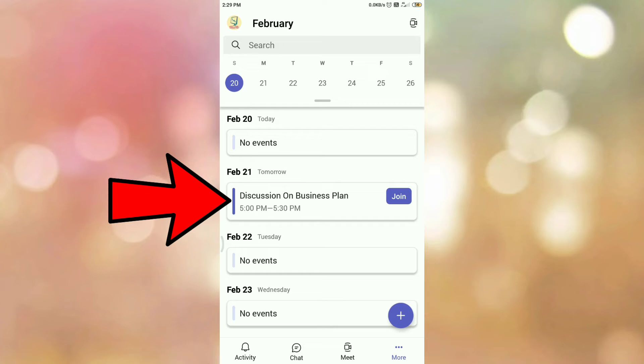Now due to some reason, I want to cancel or delete this meeting from my calendar. So to cancel or delete this meeting, tap on the meeting.